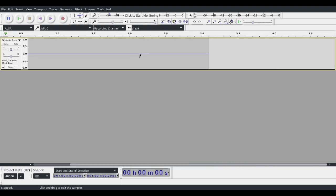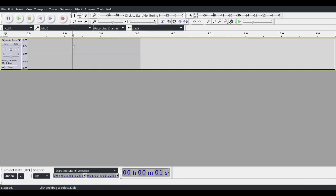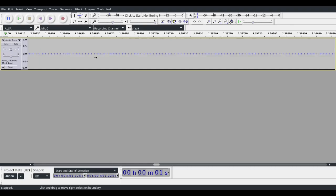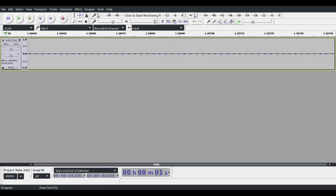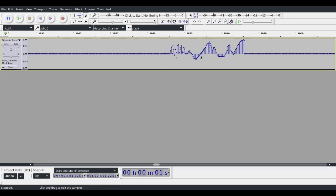So right now, the clip is silent, as you can hear. And now we'll edit it a little bit. Just draw, draw, draw, zoom out a little bit to get a little easier drawing.